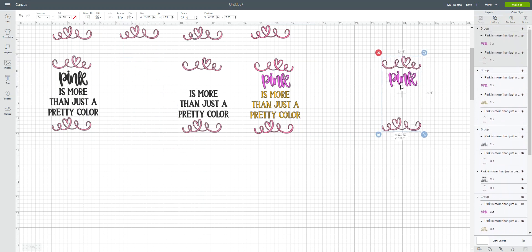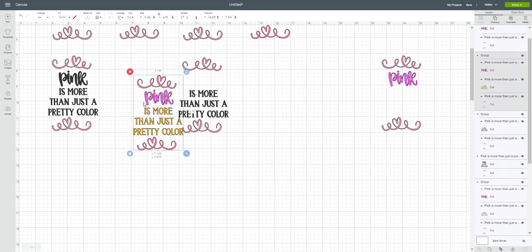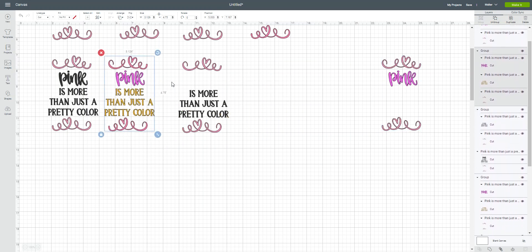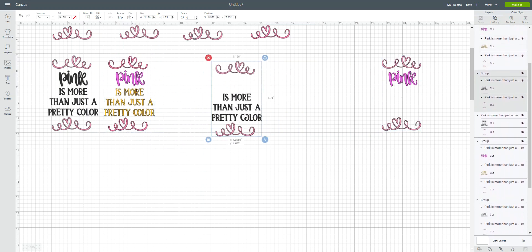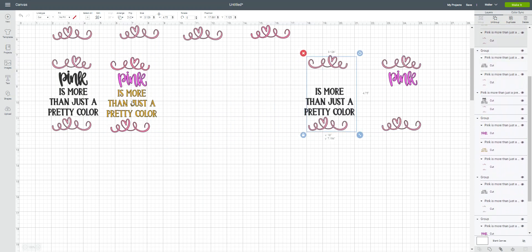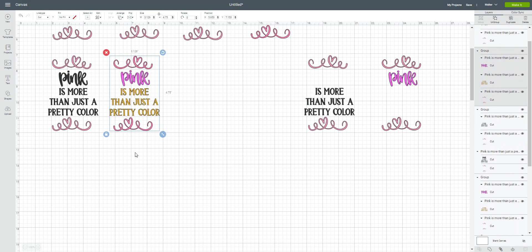You can see what a big difference it is to have the ability to just go in and change your colors using the contour feature and phrases in Design Space. I hope you found this useful.